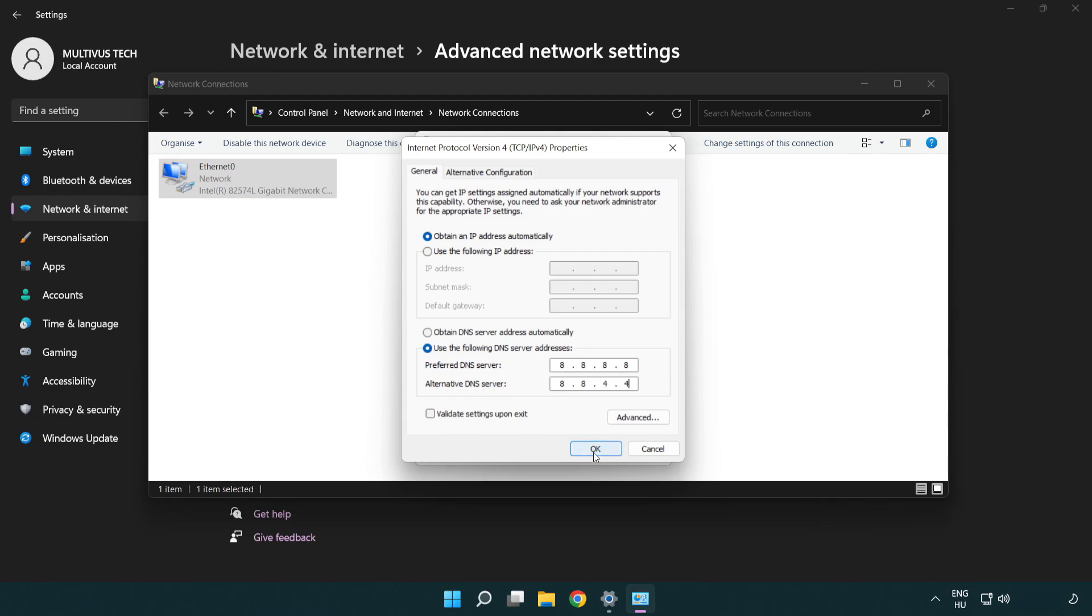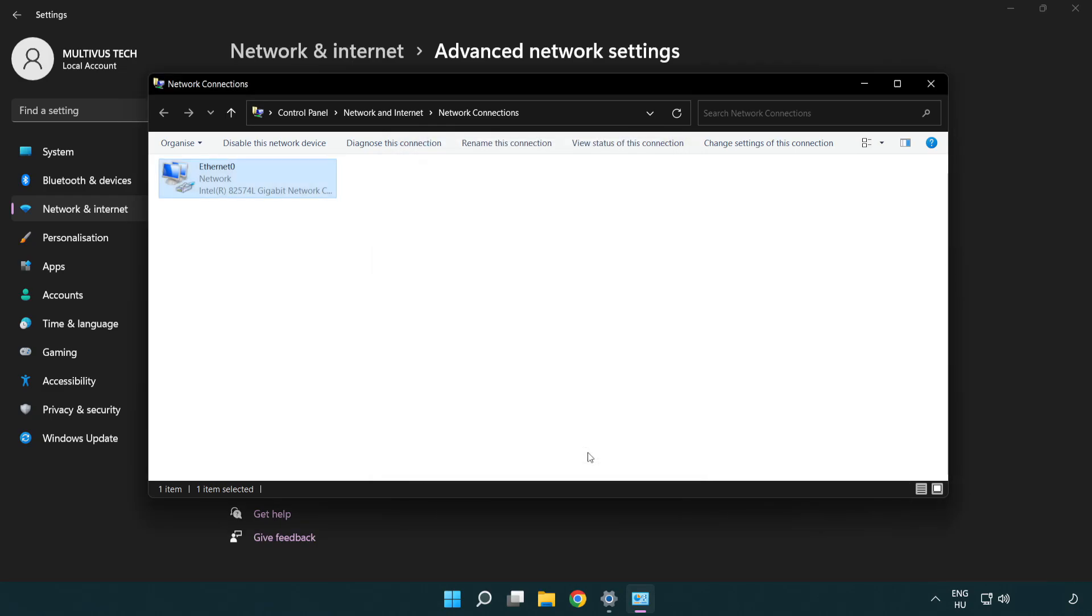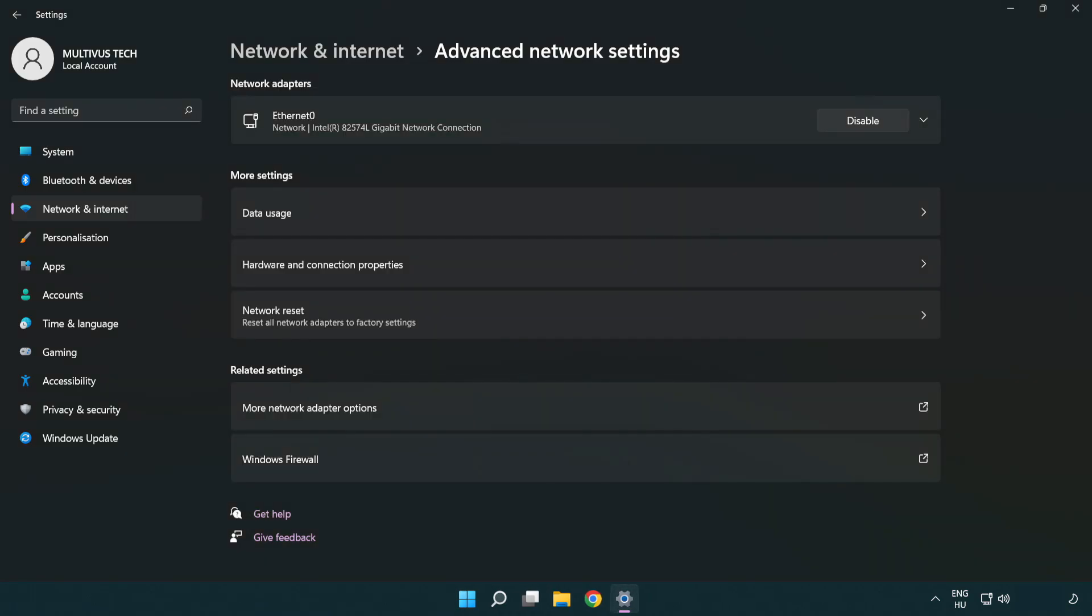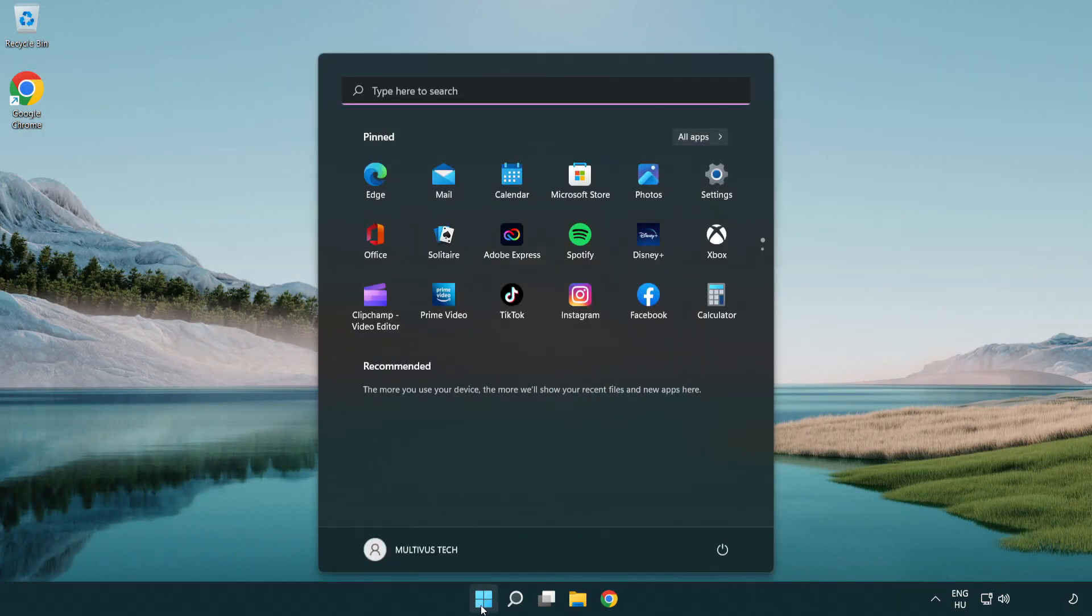Click OK. Click Close. Close windows and restart PC.